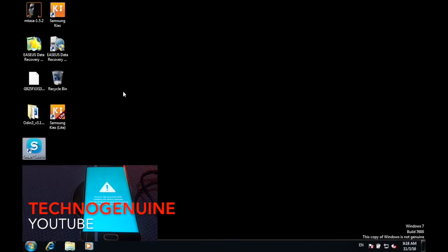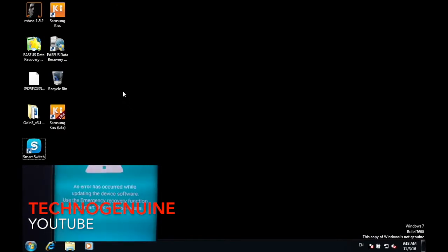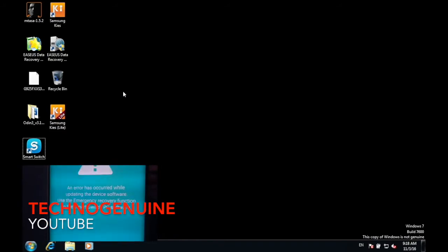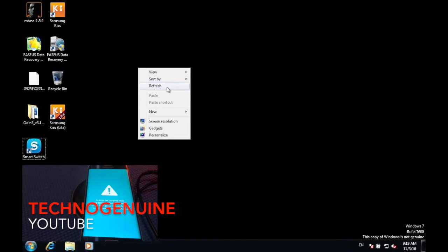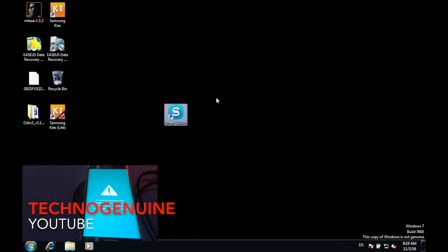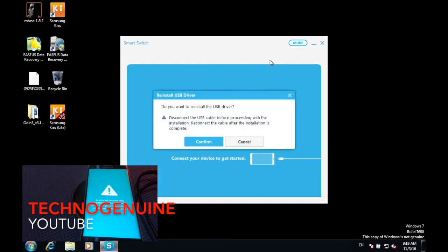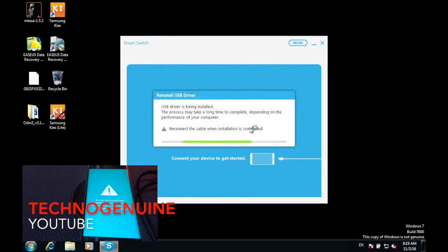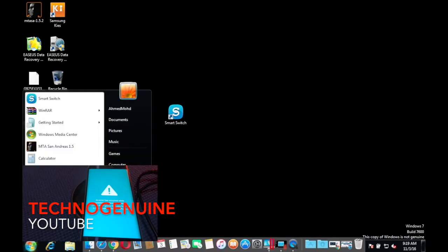Hello guys, this is Ekna Genwin. Today I'm going to show you how to fix the error which says 'An error has occurred while updating the device software. Use the emergency recovery function in the Smart Switch PC software.' It can also be fixed using a Mac. First, you need a computer, then download this file from the description. Once downloaded, double click it, press More, then press 'Reinstall Device Driver,' press Confirm, press Yes, and make sure all ports on your computer are disconnected.